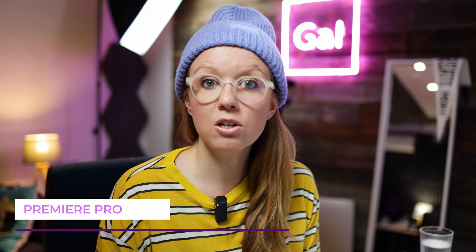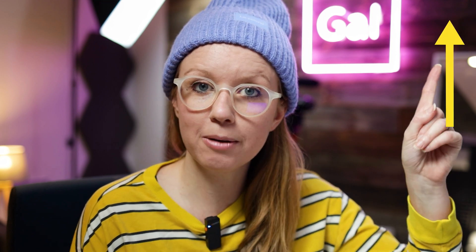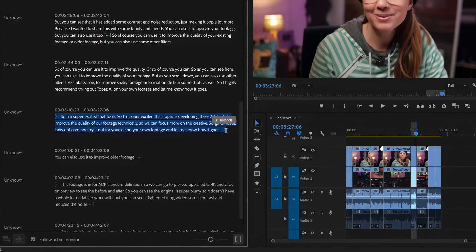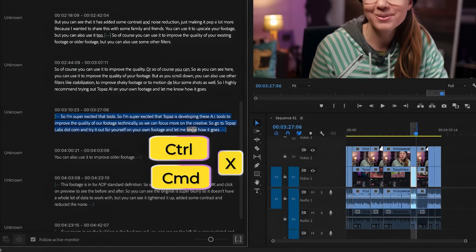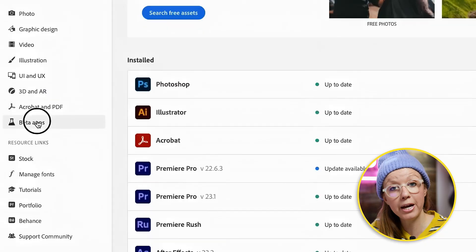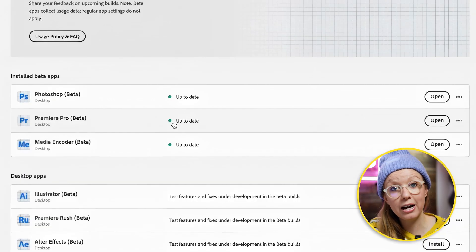Another update currently in beta is called text-based editing — I've made a video about this already. Essentially, after you auto-generate your transcript, you can select portions of the text and when you delete the text it translates directly to your timeline, removing that section of the video. You can download the beta version of Premiere alongside the current release and there's no conflict between the two apps installed side by side.